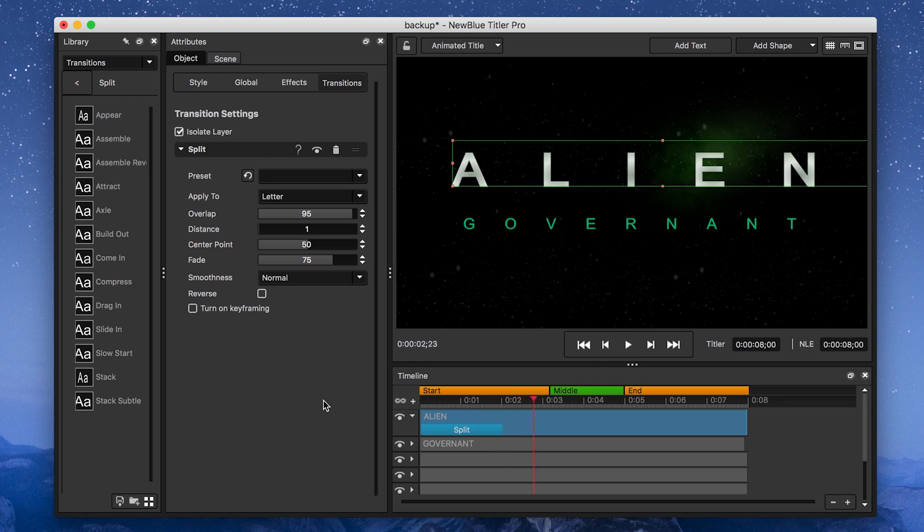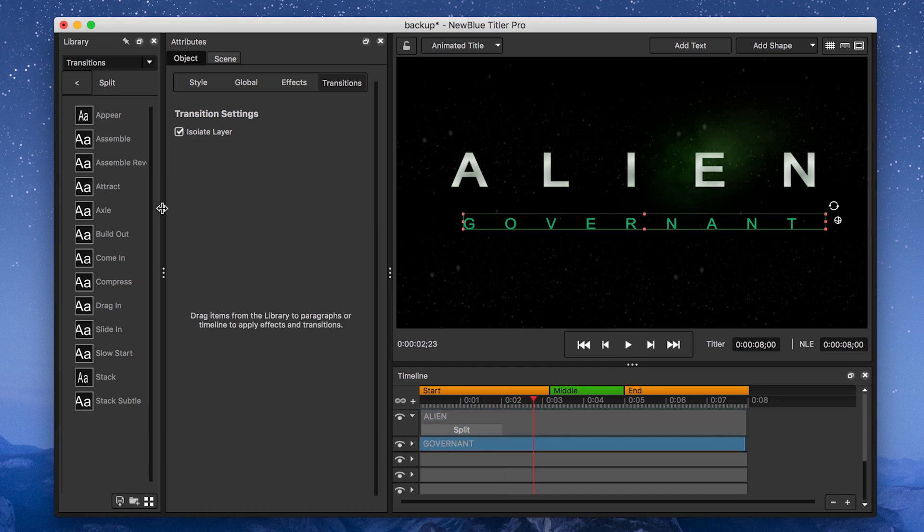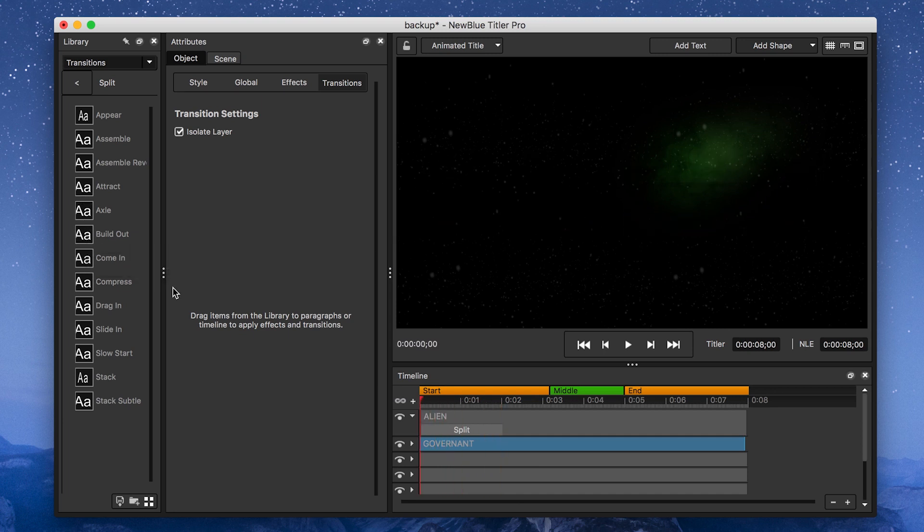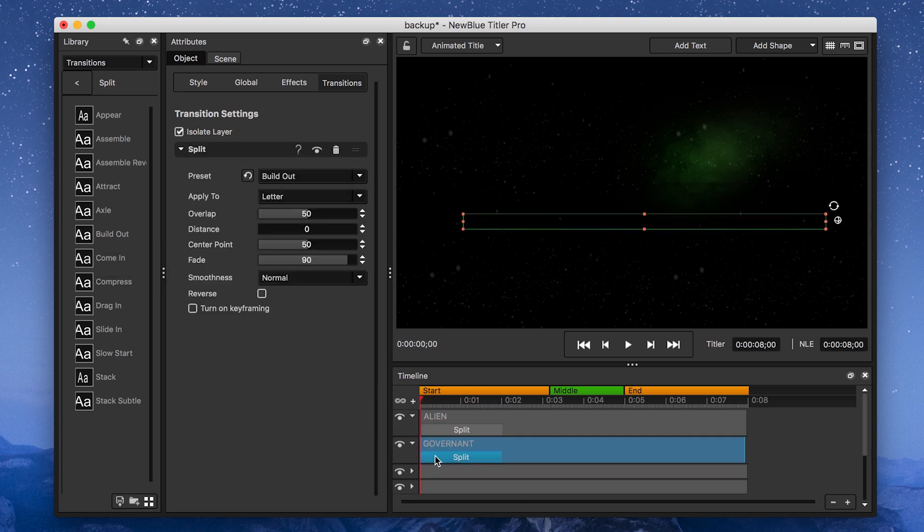Now for my subtitle. I'll head back to the Split Transition, but this time, go with the Build Up Preset, and check the Reverse checkbox so that the letters fade from out to in.